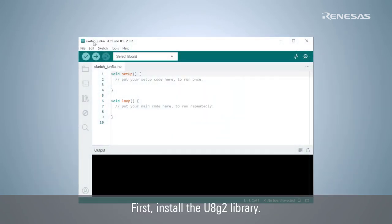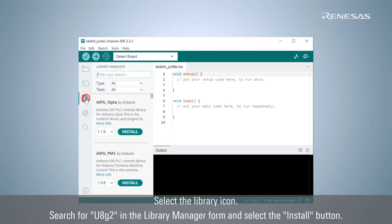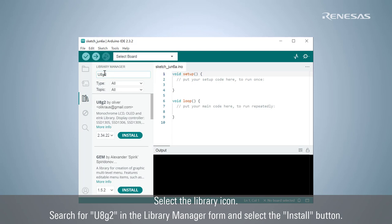First, install the U8G2 library. Select the library icon, search for U8G2 in the Library Manager form, and select the Install button.